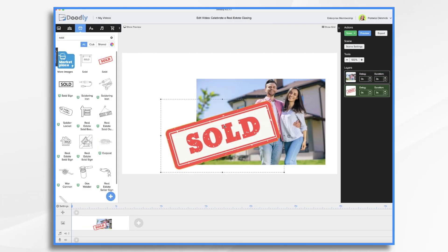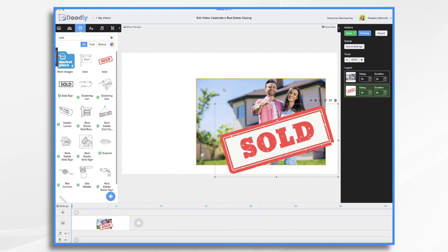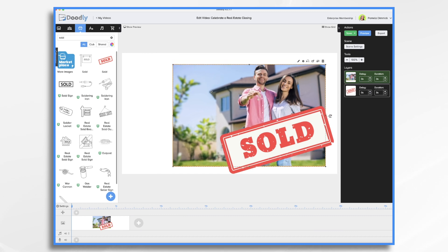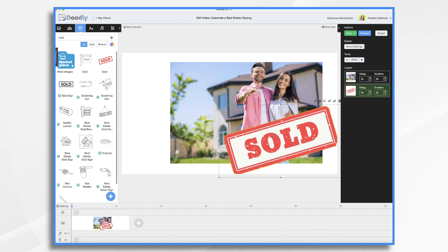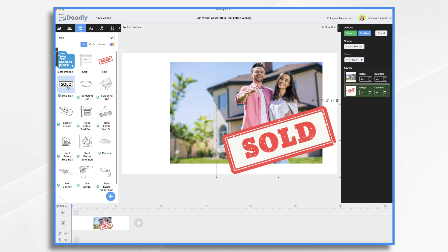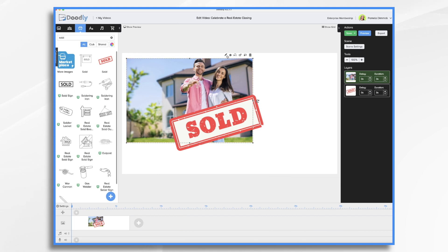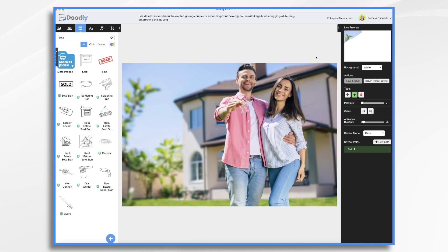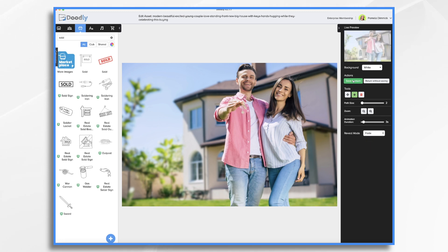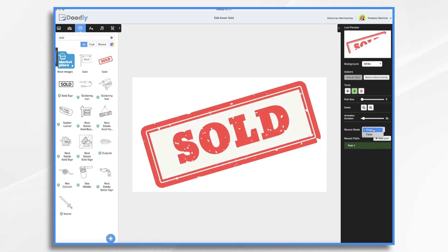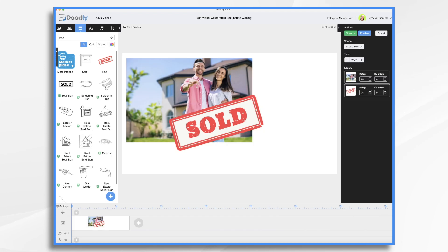I downloaded this from one of the sites that you can get royalty-free images from — it was Pixabay or Freepik or one of those. You'll see Doodly also has in their enterprise version their own version as well. Now how do I want this to be drawn on? I don't want it scribbling on, so I'm clicking the pencil icon, changing reveal mode from draw to fade, and I'm going to do the same for my sold sign.